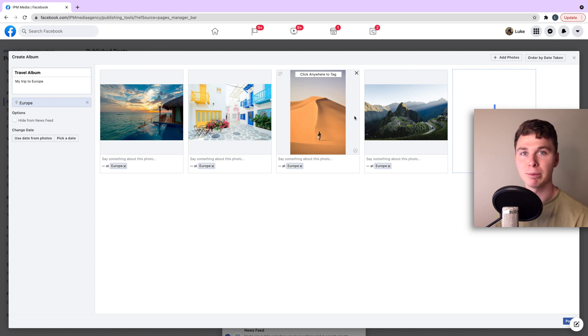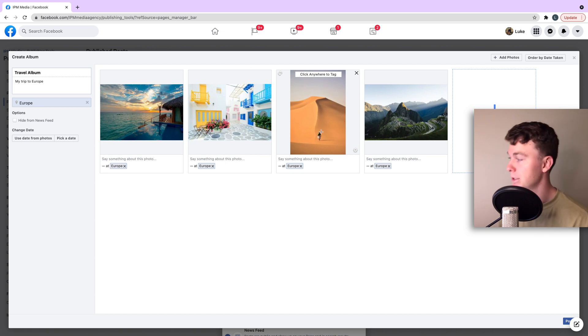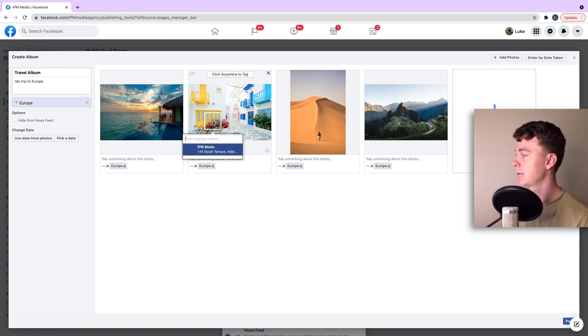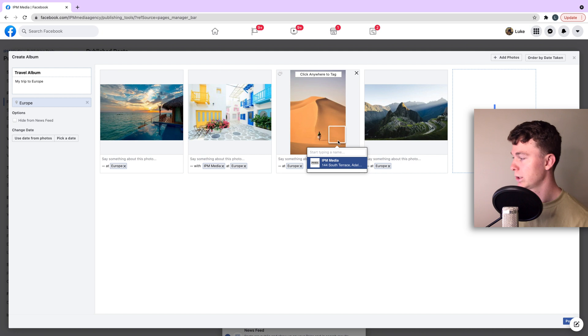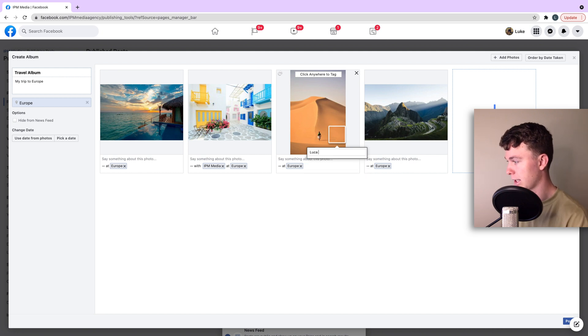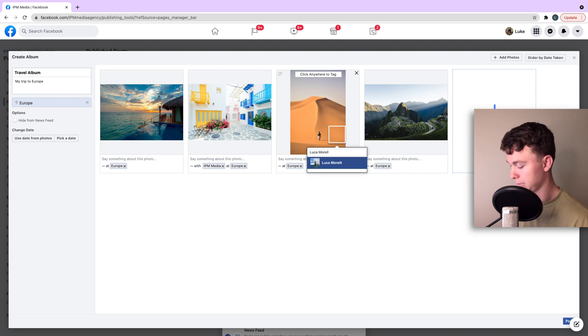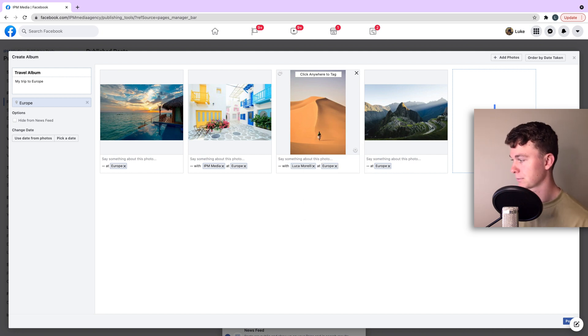We can even tag people. We can tag people in them or businesses in them as we see fit. So say we want to tag someone there. We can tag IPM media in there. Or we can search our friend and tag our friend in there as we see fit too.